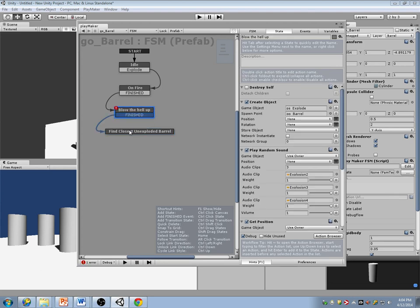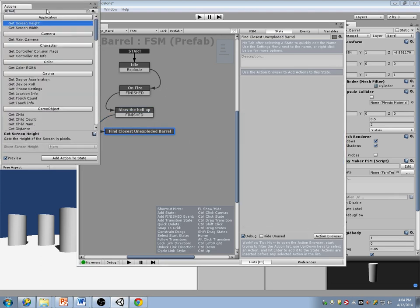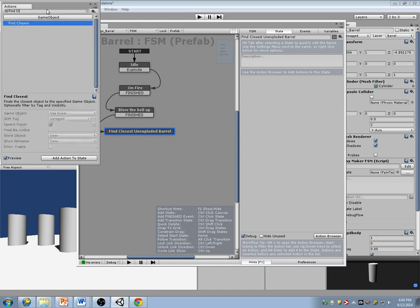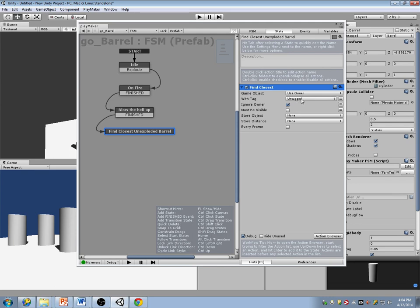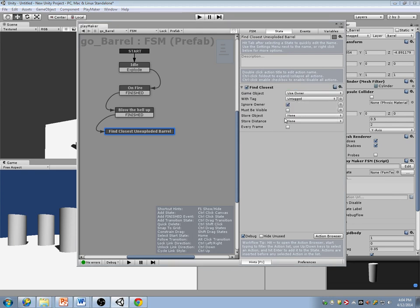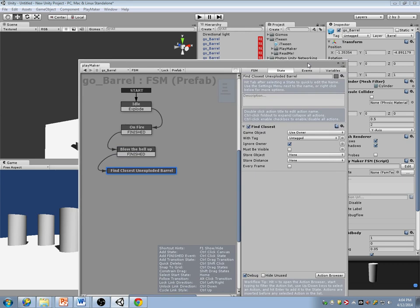After it blows up, go here. There's an action called 'find closest object' — it allows you to search for things with a specific tag and store them somewhere, and it allows you to get the distance. What I want to do is find any barrels that haven't blown up yet and then tell them to blow up.